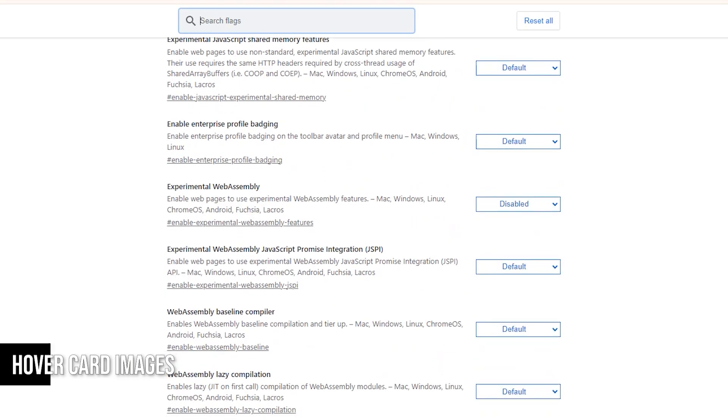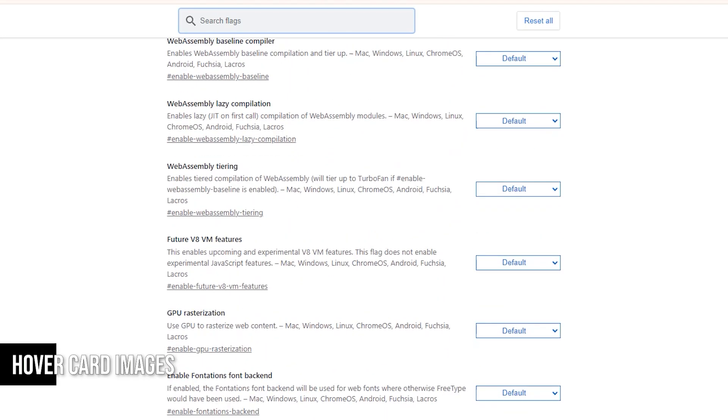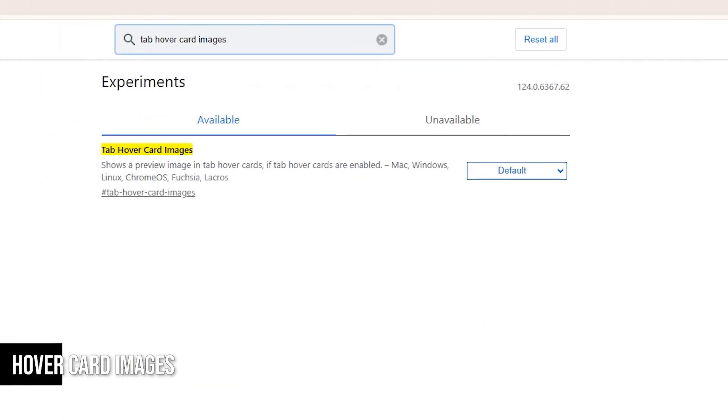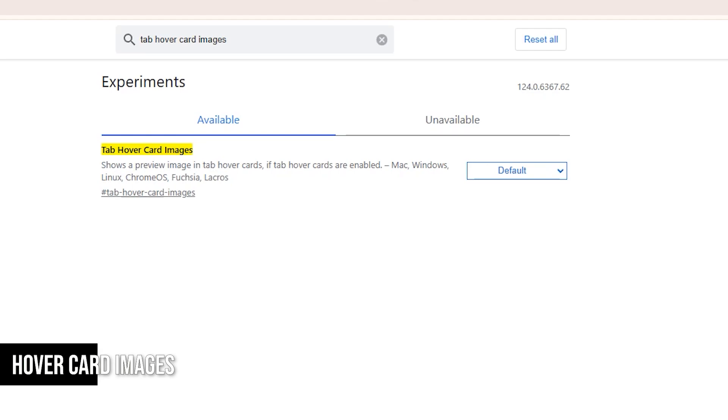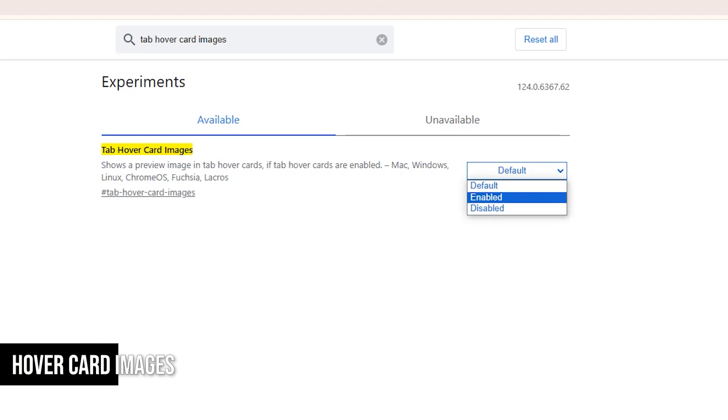Head over to your Chrome Flags page. In the search bar, type hover. This will bring up an option called Tab Hover Card Images. To enable this feature, click Default, select Enable, and then relaunch your browser.